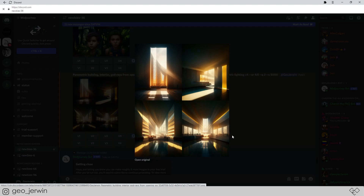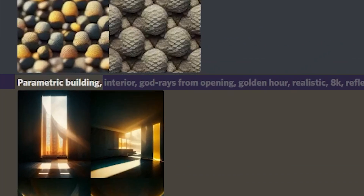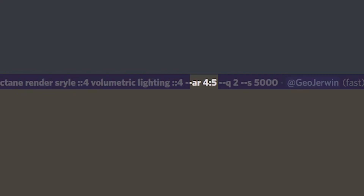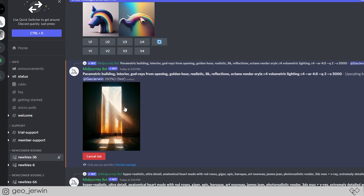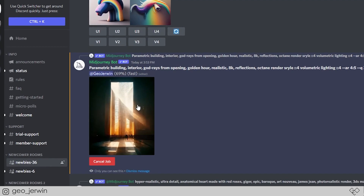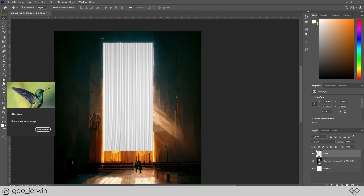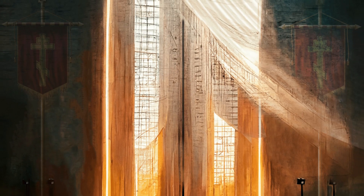This is Midjourney. I just typed 'parametric building' and the key specifications like golden ratio, also some codes like weightages, aspect ratio, etc. And this is what I got. I'm scaling this particular image and tweaking it a bit in Photoshop. And this is the result.